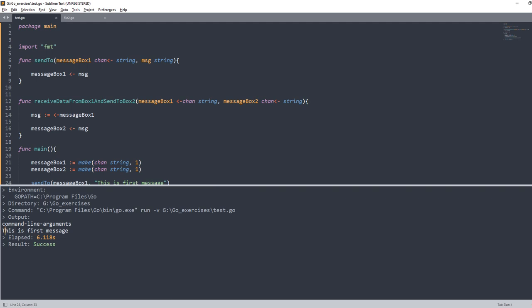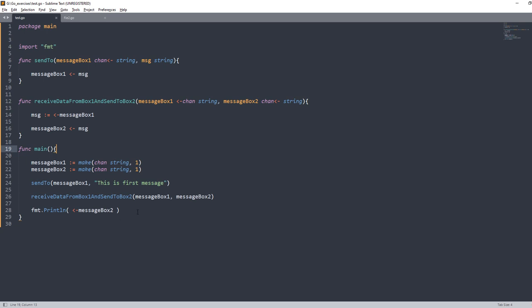As you can see, 'this is first message' has been printed because we received from the first message box and sent it to the second one, and then printed it. This is all about channel directions — we can specify channel directions in the parameters of functions. I hope this is clear. Thank you.